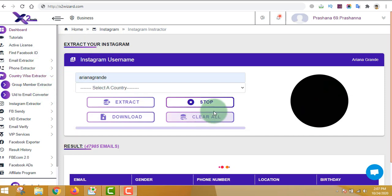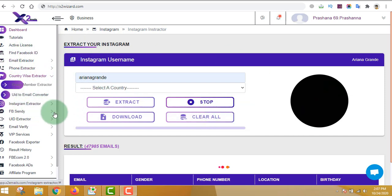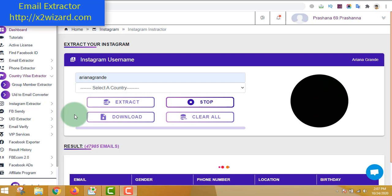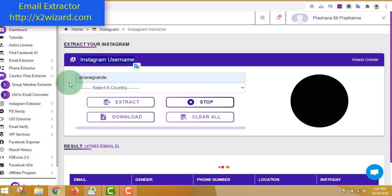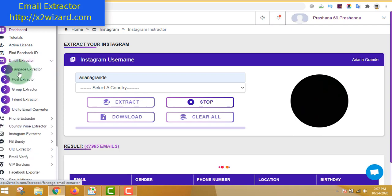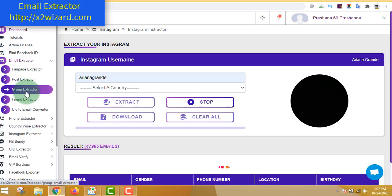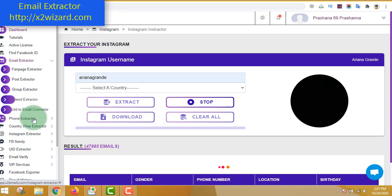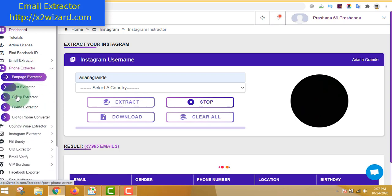Email extractor software 2020 - today I'm going to show you this very awesome software. You can see out here that I'm extracting email addresses from Instagram. This software can extract email addresses from various sources such as Facebook fan pages, from Facebook posts, from Facebook groups, from friends of friends. You can also extract phone numbers similarly.